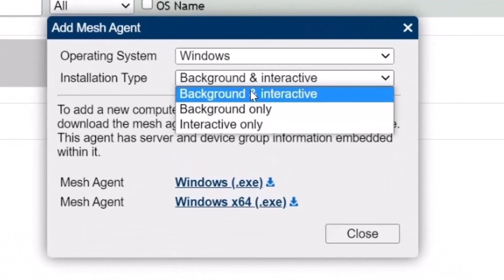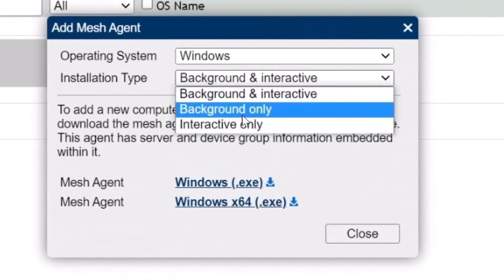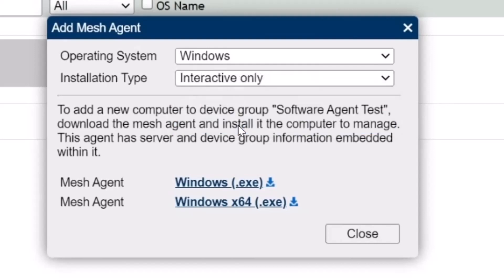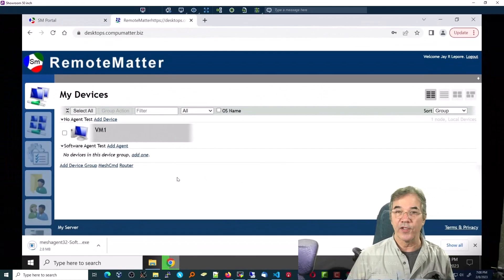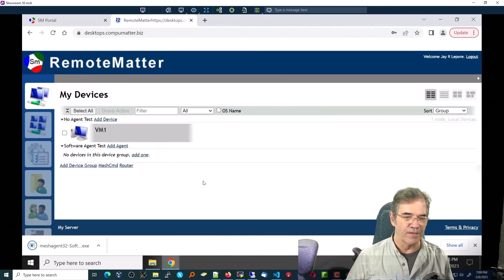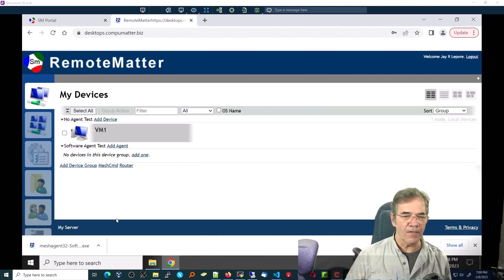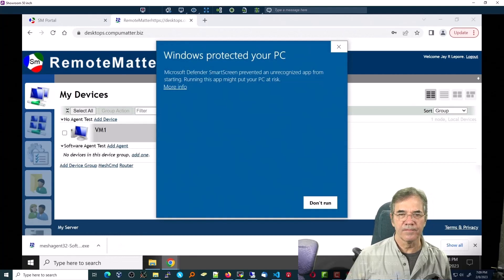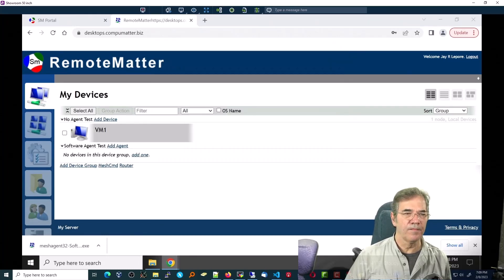I will choose Windows. I have previously chosen background only. I'll choose interactive only just to kind of show you what's going on. And I'm going to download the 32-bit version. Strangely enough, this is a 32-bit version of Windows. It's downloaded. I'm going to open that up.